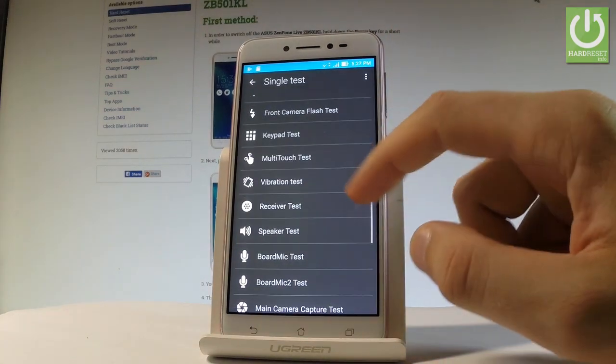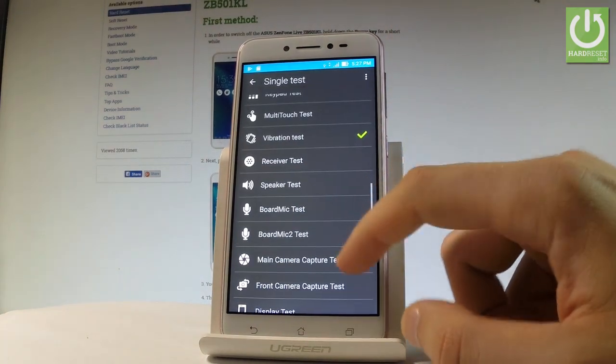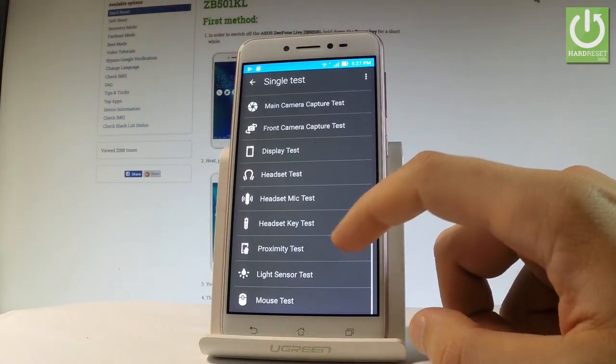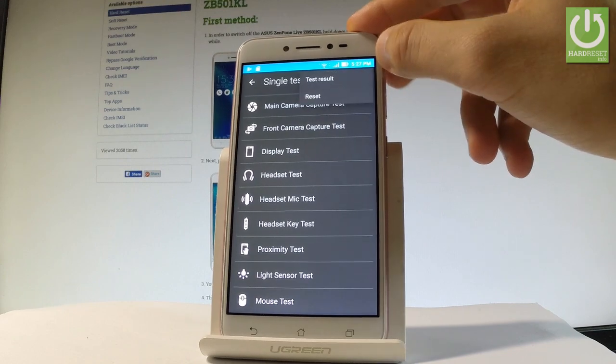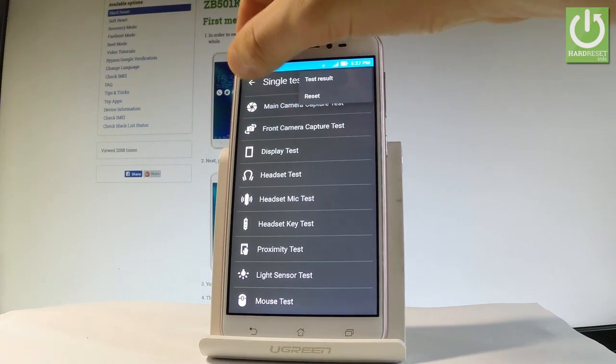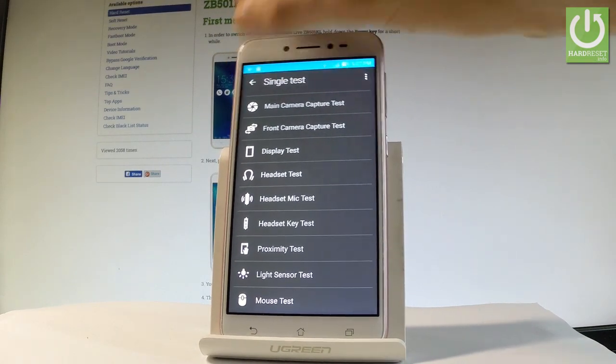You may also test the speaker, the receiver, display, headset, light sensor. You may tap more key in order to see test results or to reset all tests.